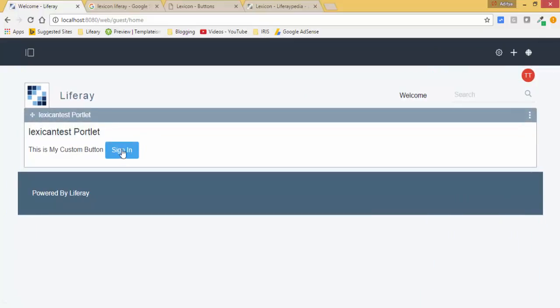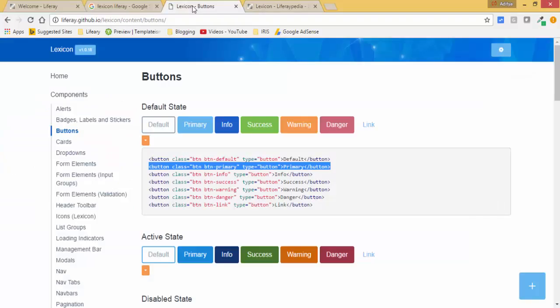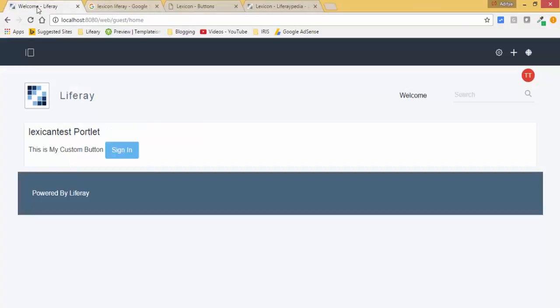Look, this is our sign in button. Basically, all the CSS are provided by Liferay in the form of Lexicon API - we just need to use it in our code.